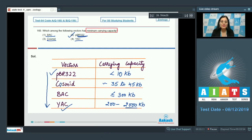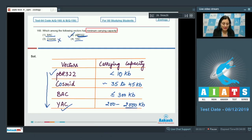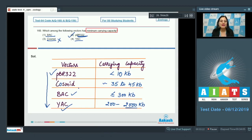pBR322 has a carrying capacity of less than 10 kbps. Cosmid has a carrying capacity of approximately 35 to 45 kbps. BAC, or bacterial artificial chromosome, has a carrying capacity of less than or equal to 300 kbps.